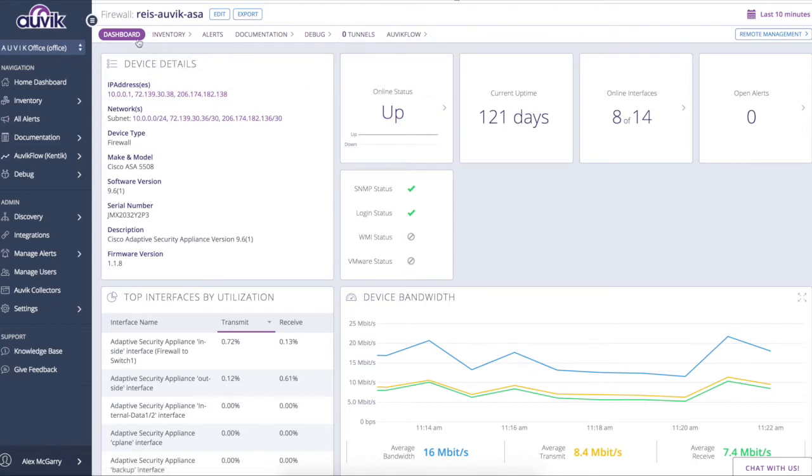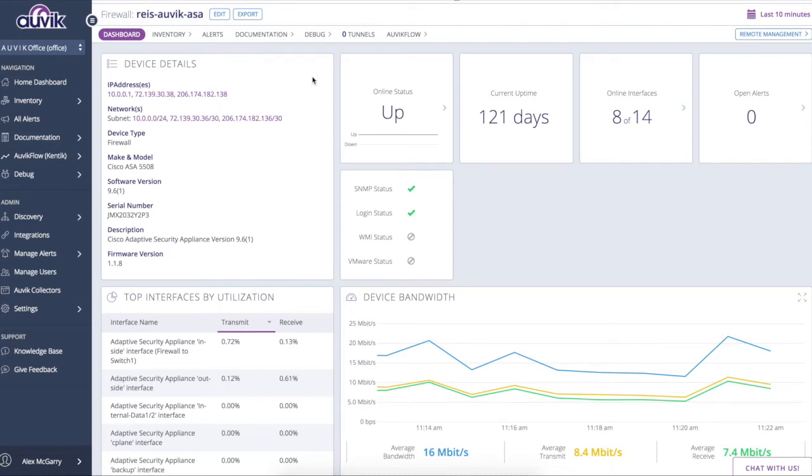So here we're looking at a firewall with the hostname Rees Auvik ASA. And once we authenticate with this device, we begin to automatically monitor based on best practices. That's the big takeaway here. The intent is that the system within minutes is automatically and reliably monitoring clients' network based on best practices.